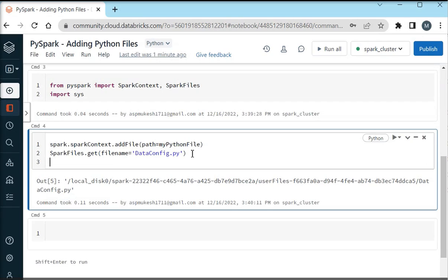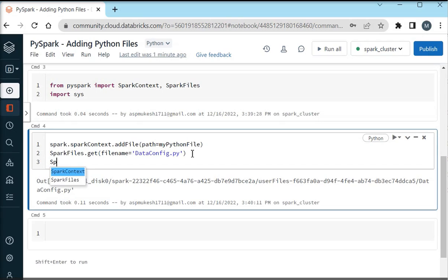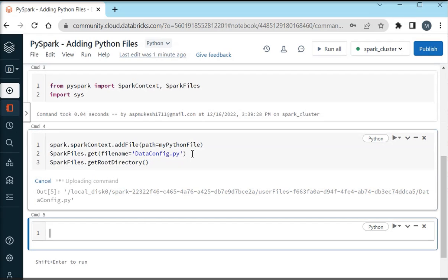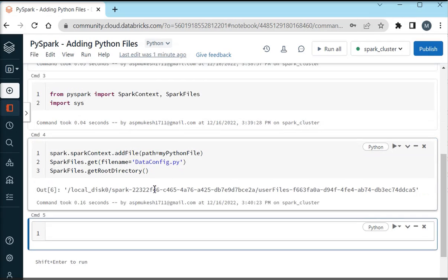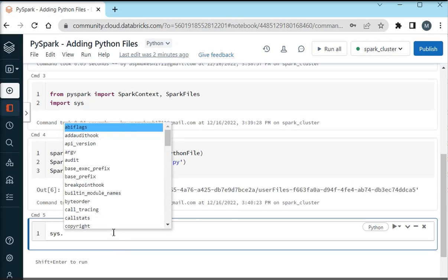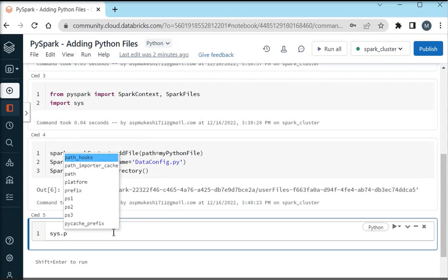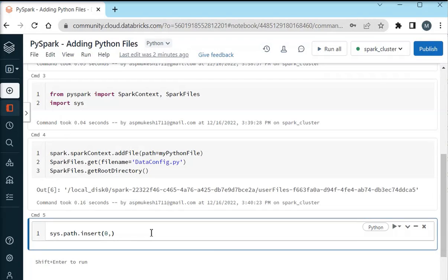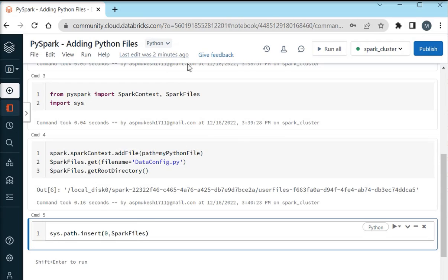Now I have to check the actual root directory path for the Spark environment. SparkFiles.getRootDirectory. Now we have added this file, now I have to configure this file into my environment. So I am going to use sys.path.insert. I am going to insert this file. Now I am going to spark.sparkFile.getRootDirectory.